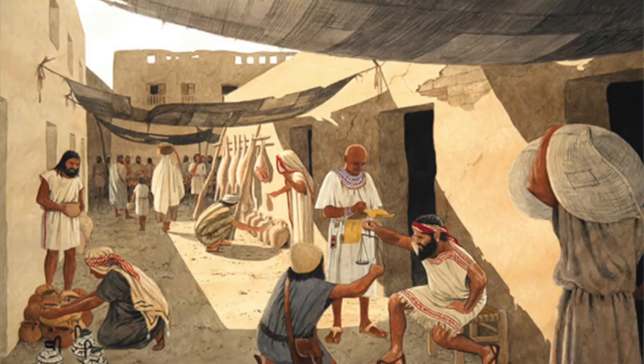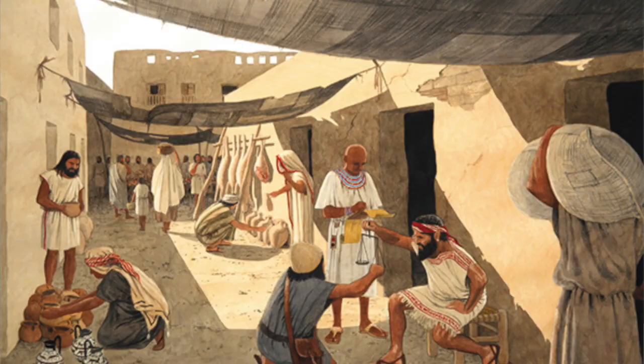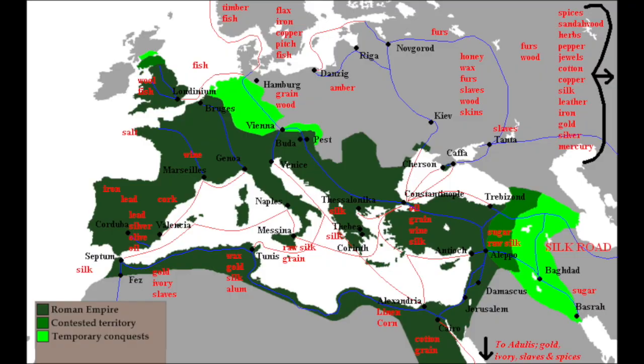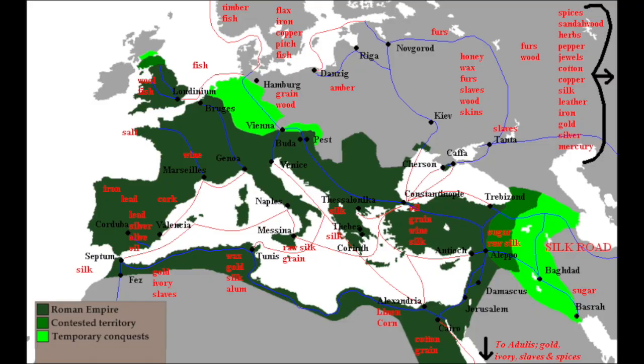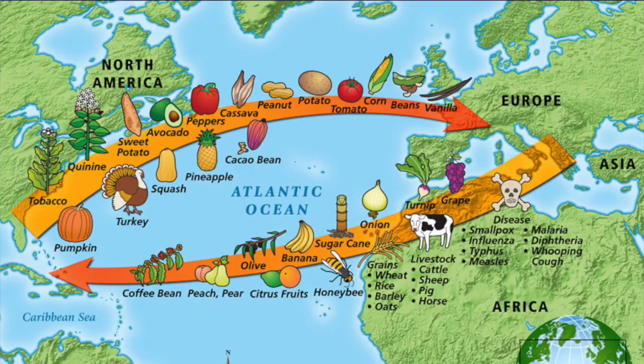Another important part of human development is moving agricultural products around. For example, we associate potatoes with Ireland, but the hearth was in the Americas. It first starts with local trade — small communities trading among themselves — then empires spread and moved agricultural products across vast distances. For example, Rome moved goods from England all the way to North Africa and the Middle East.